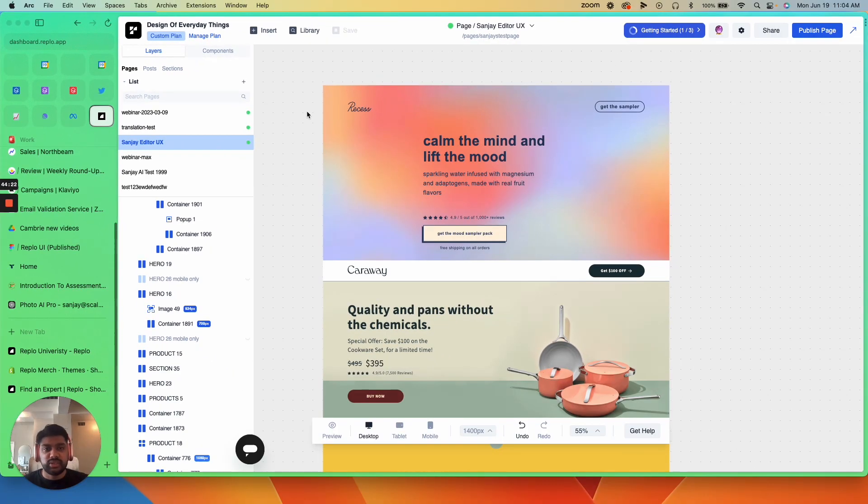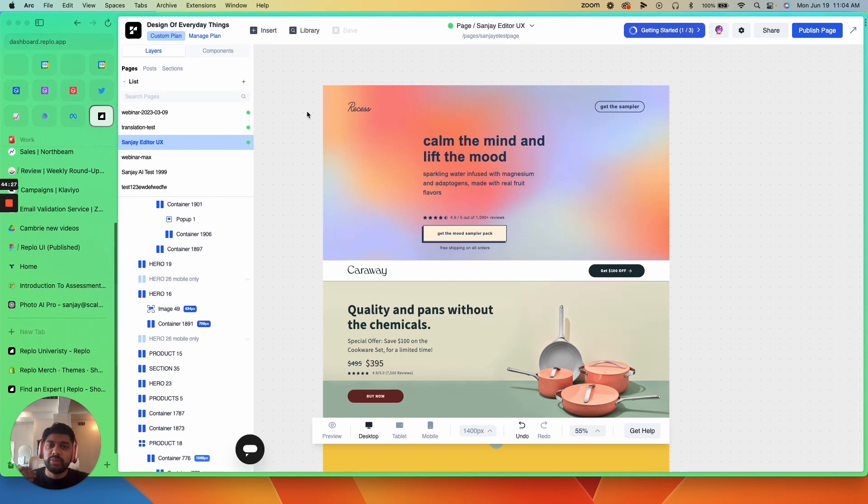You're going to be given the same settings as you would when you first create a page, change the settings, boom, your page is duplicated, and then you can make the edits, hit publish, you're good to go.